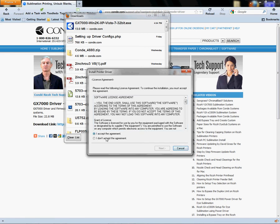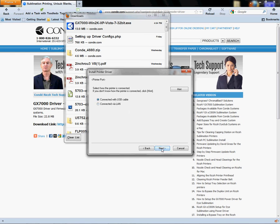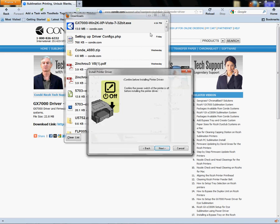I'm going to accept the agreement, click Next, and we're going to continue connecting USB. I'm going to click Next. It's going to ask me to turn the printer off, and my printer's off, so I'm going to click Next.